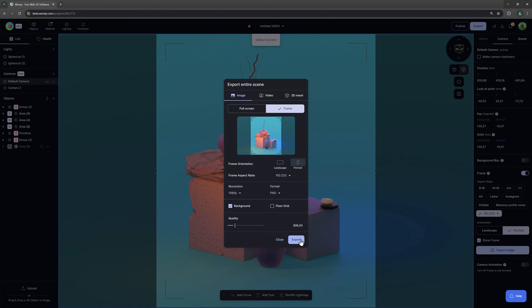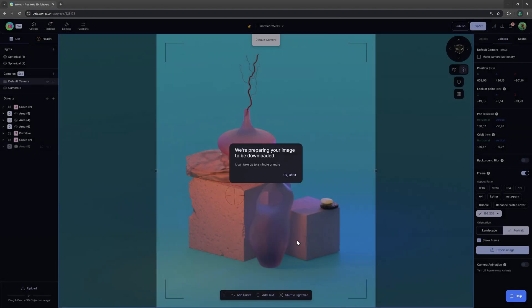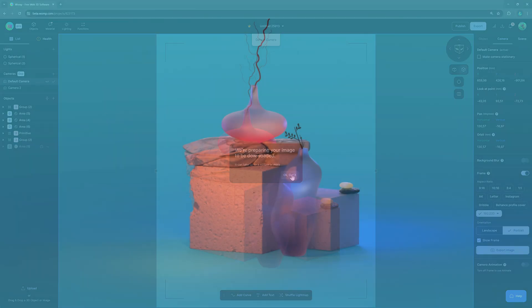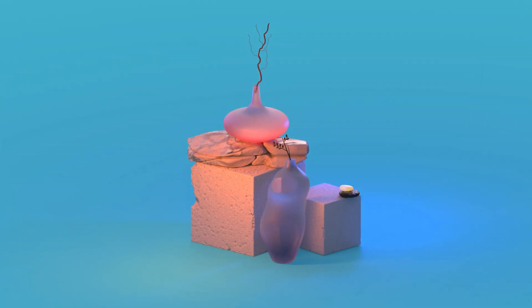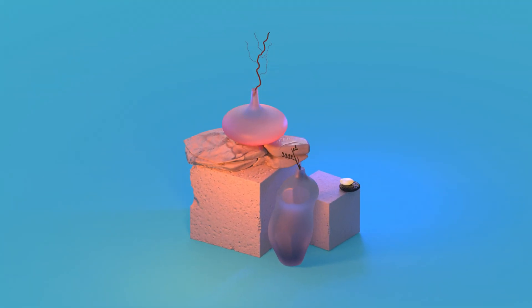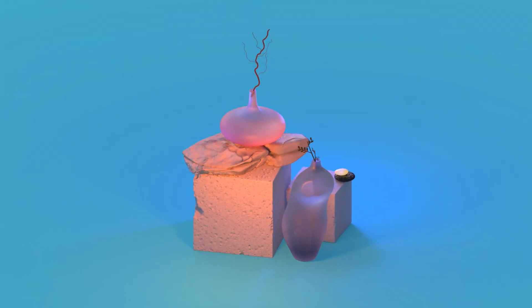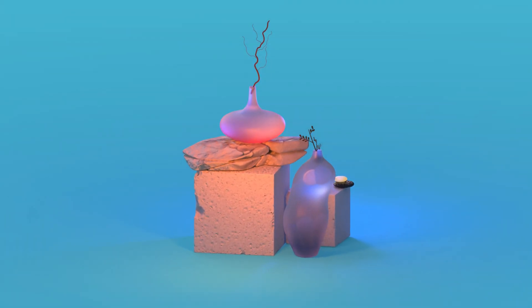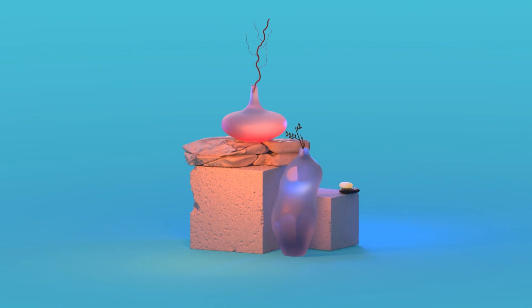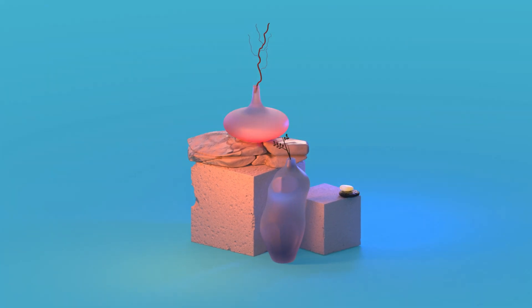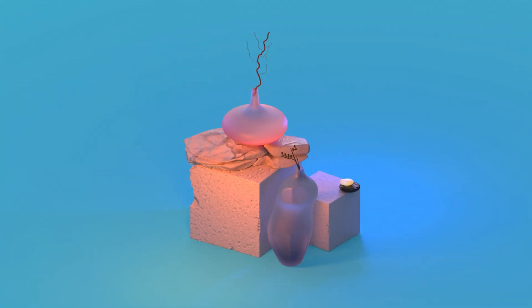Your image will automatically be downloaded. We hope that you enjoyed this tutorial and can't wait to see your creations. Thanks for watching and keep whomping.